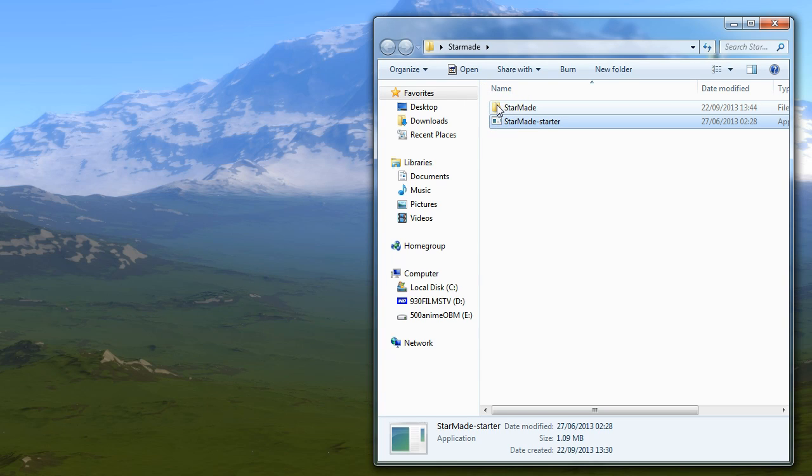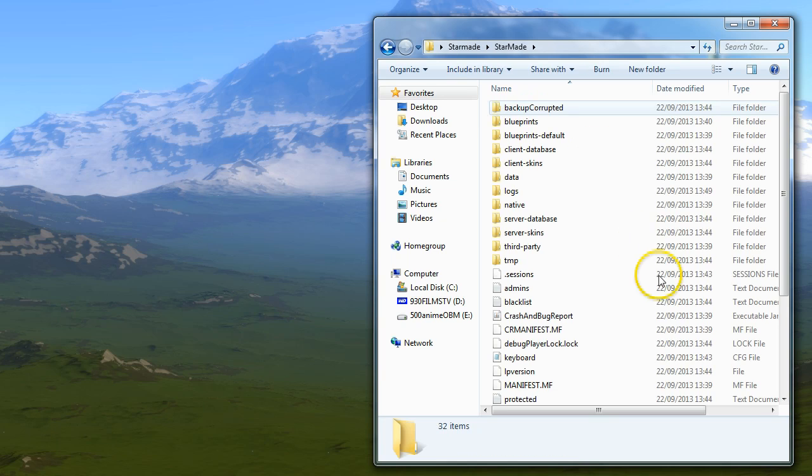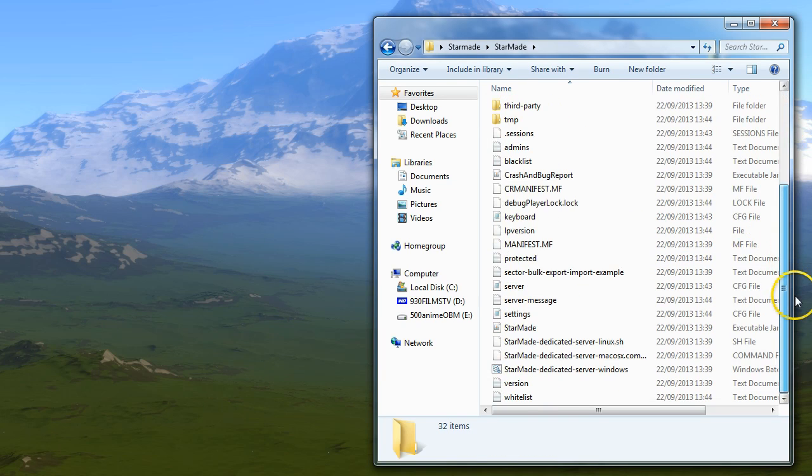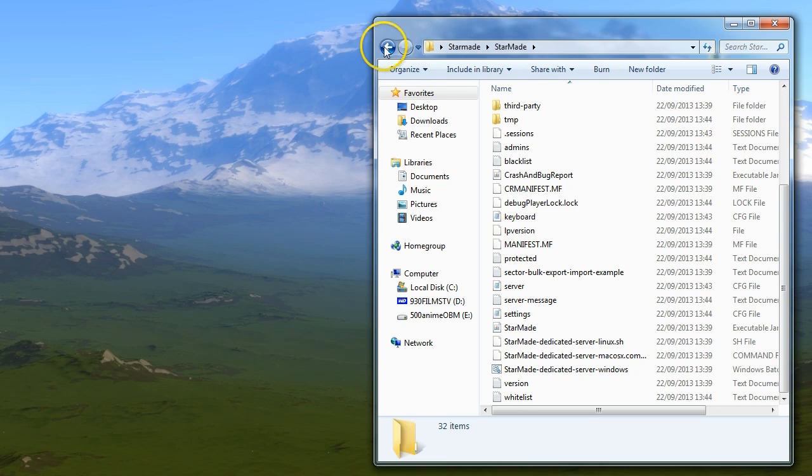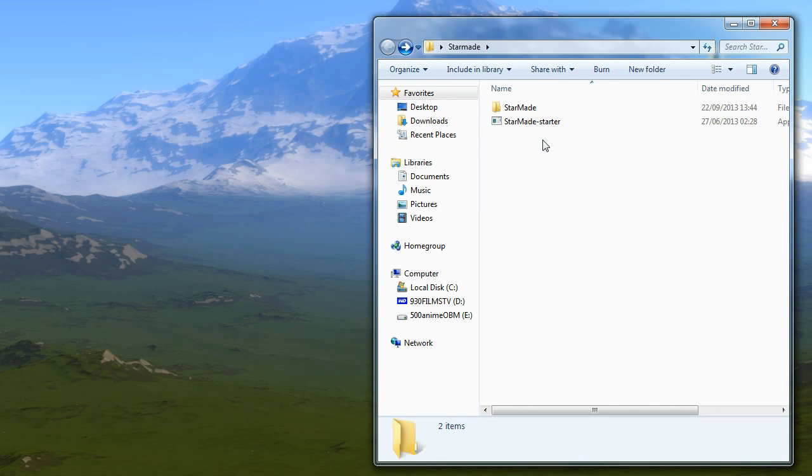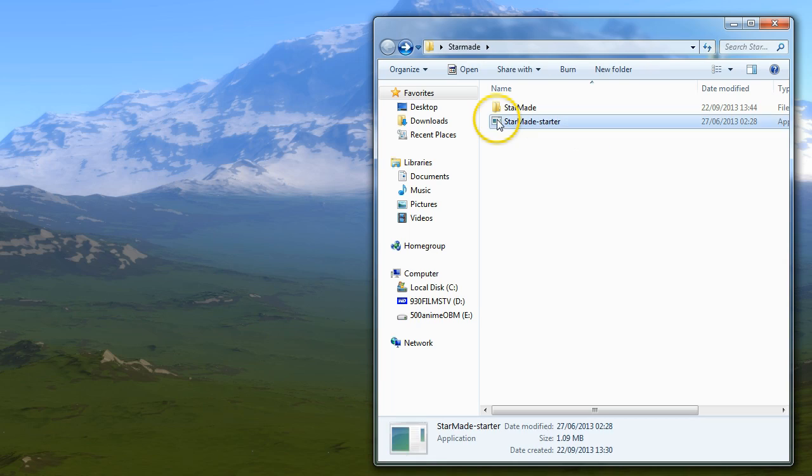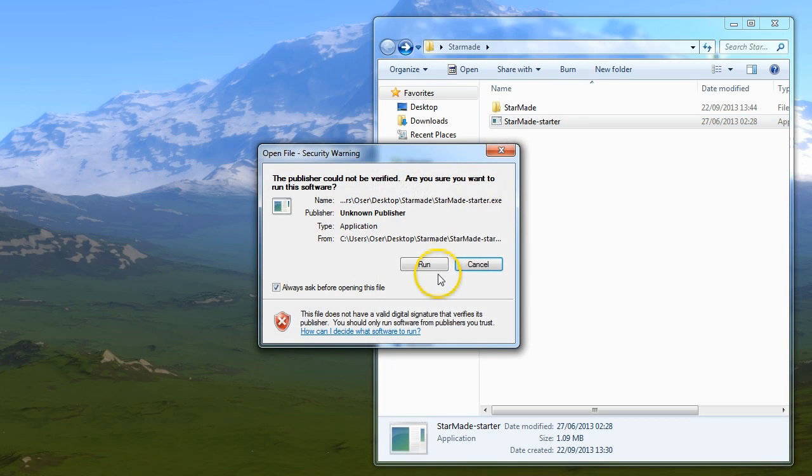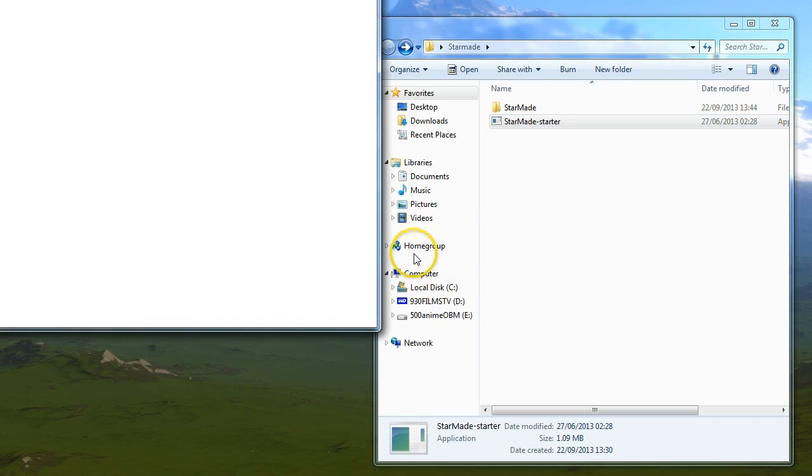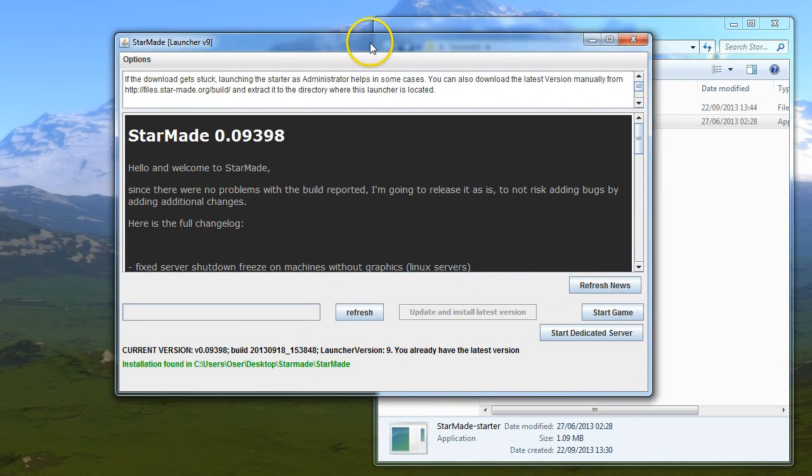Some people have said various things to me, so we're going to try and cover those in tutorials. Today we're going to do some launcher settings. If you double-click on the StarMade starter, the launcher will open up.